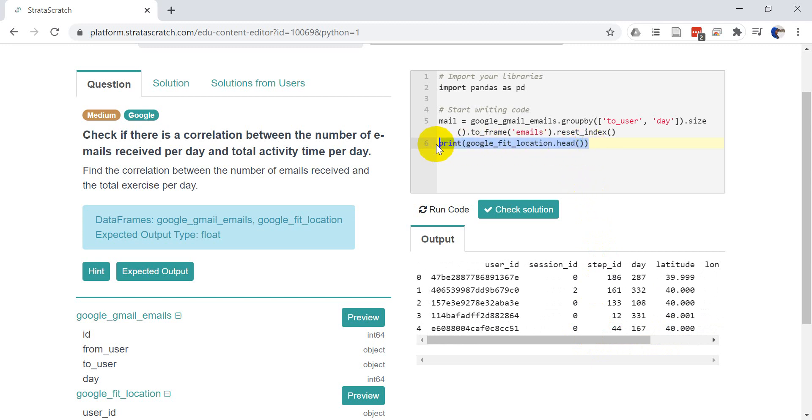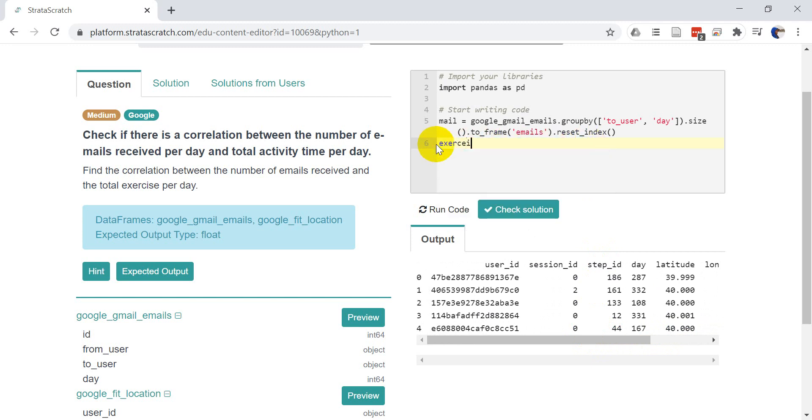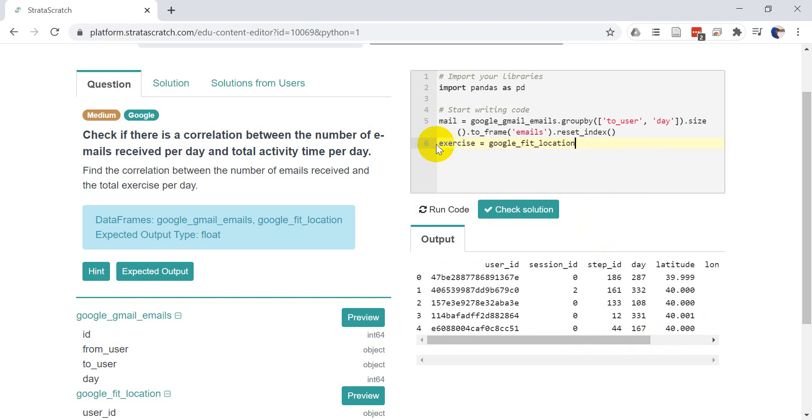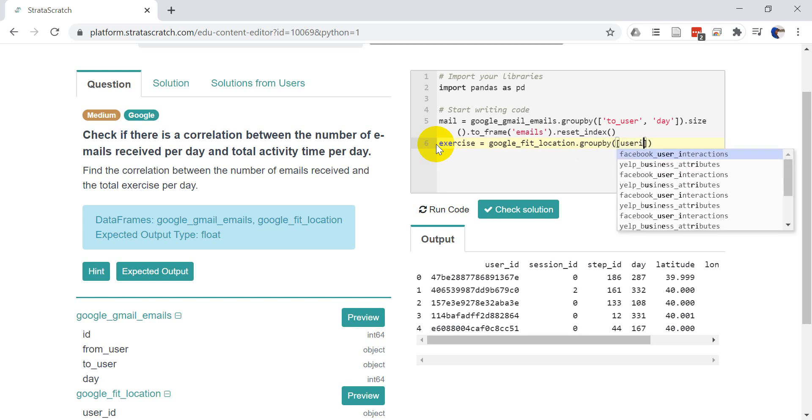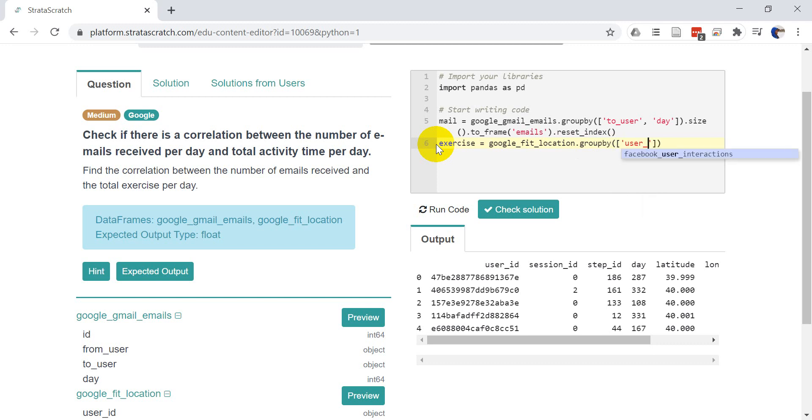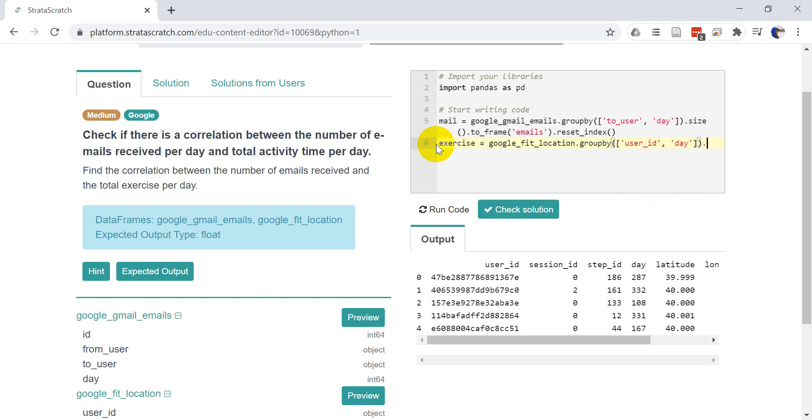And so we can just sum up the number of steps. And so that's what we'll do here. So let's make a new data frame. And let's call this exercise. And we'll call this Google Fit location. And we want to group by again. So we're going to do group by. And here we want to group by the user ID. So we want to know for each user. We want the number of rows for a day. So it's going to be user ID and day. We want to get the size.